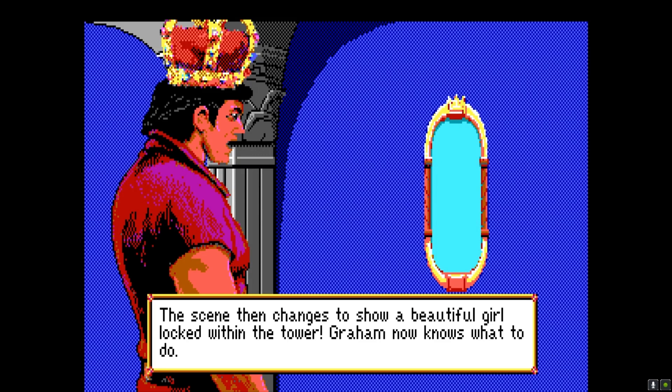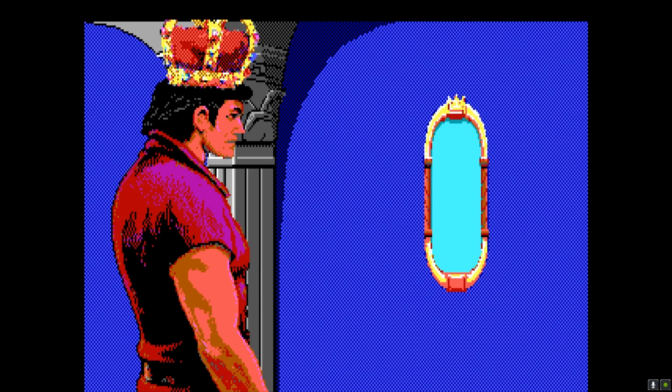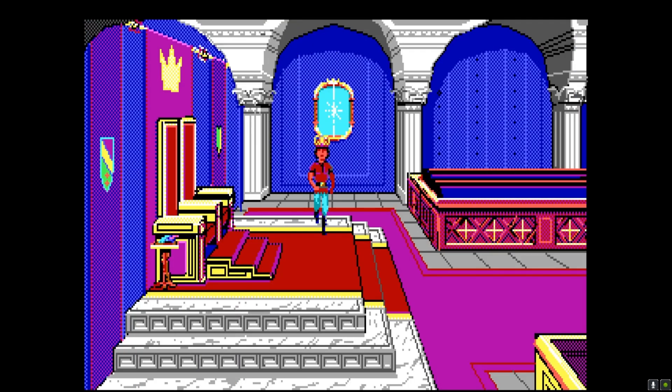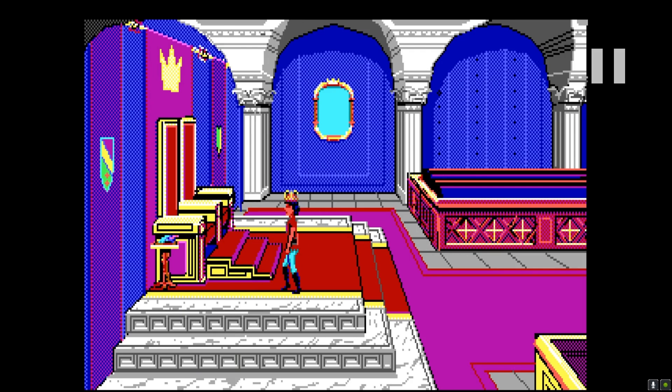I'm going to fix that up. I did that little animation of his jaw opening there. This background is from King's Quest 4.